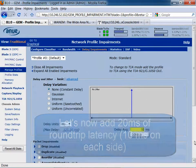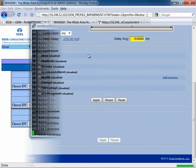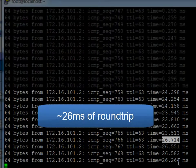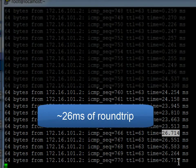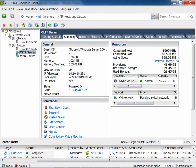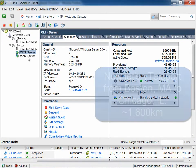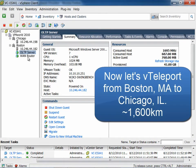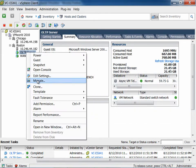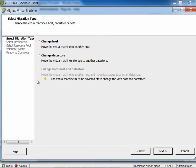But this is better. Let's double that distance. Let's see what it looks like from Boston to Chicago. It's about 1,600 kilometers.